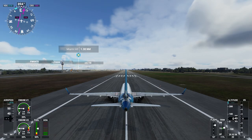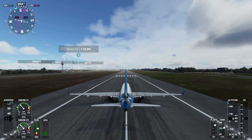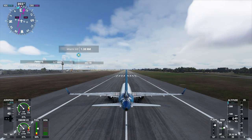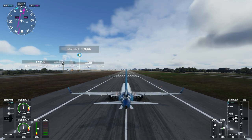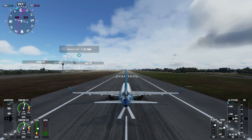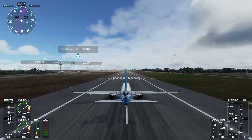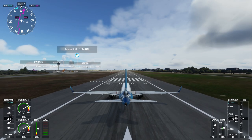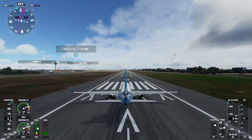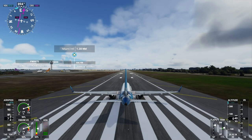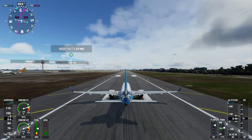Our flaps are on, we're ready to go. I'm just going to spool up the engines a bit and release the brakes. Press Control and Delete on your keyboard together to release the brakes.